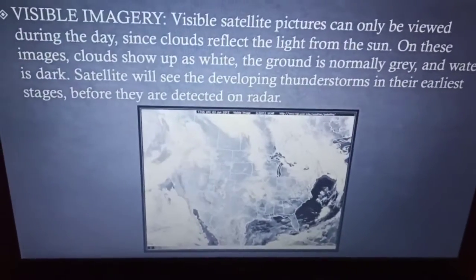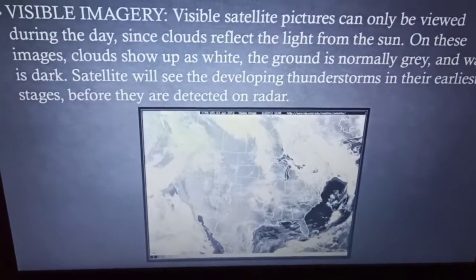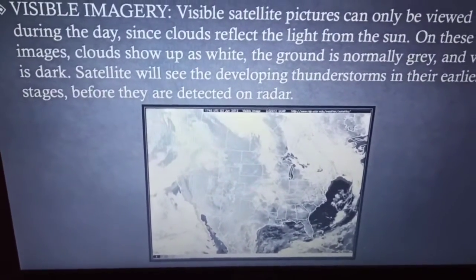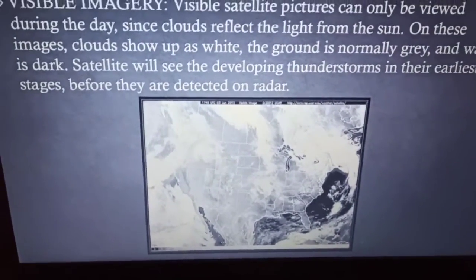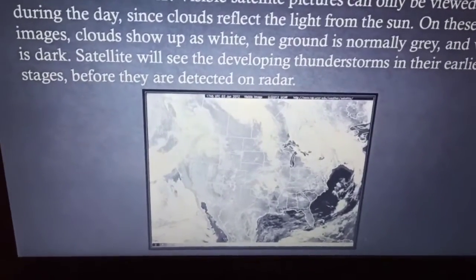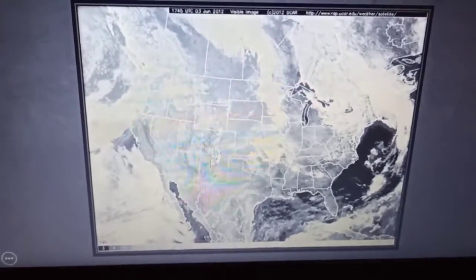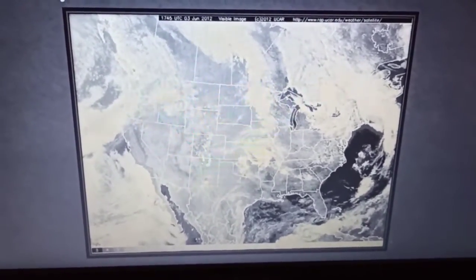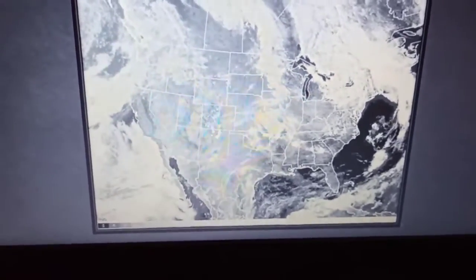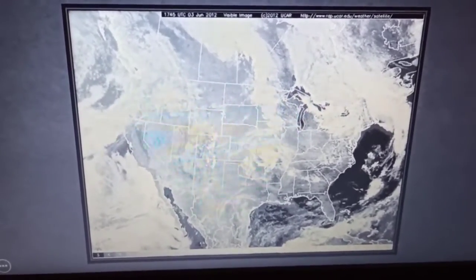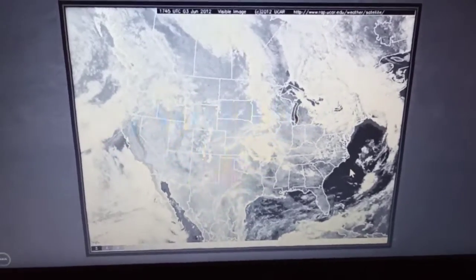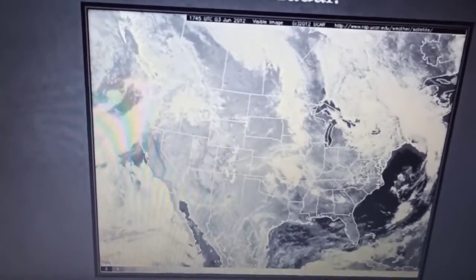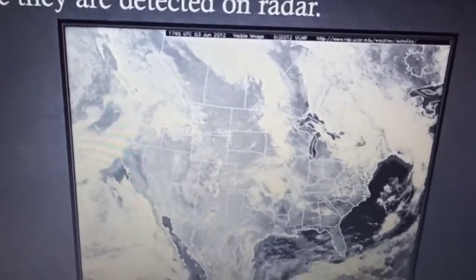Visible imagery is prepared based on the light reflected from clouds. As a result, in these images we find patches of clouds shown as white. The color of the image is black and white with different shades of gray. In this picture — a visible imagery of North America — white portions show clouds, gray portions show the land body, and dark black portions show the water body. This imagery is very helpful for detecting developing thunderstorms, which we can also detect with the help of radar.